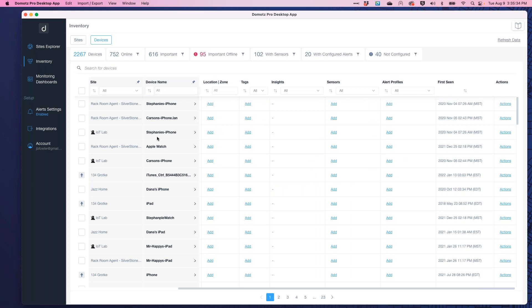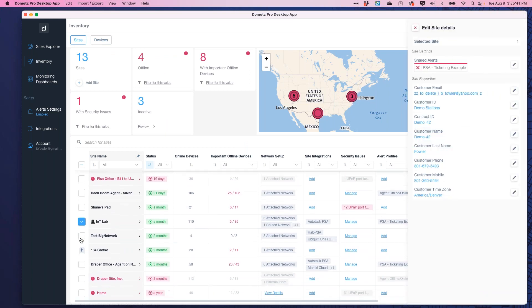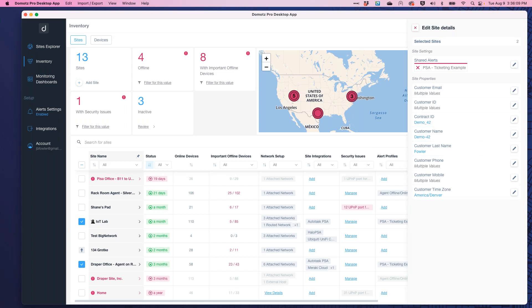You can also make mass changes at the sites level — for things you own rather than collaborate on. Selecting multiple sites, you can set shared alerts across them all, or rename a customer with five office locations in one fell swoop. This is the inventory management side of Domotz — a powerful tool for efficiently managing all your systems.